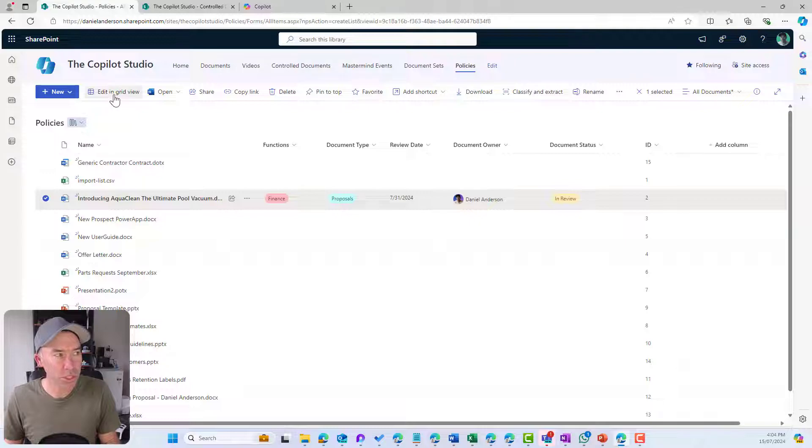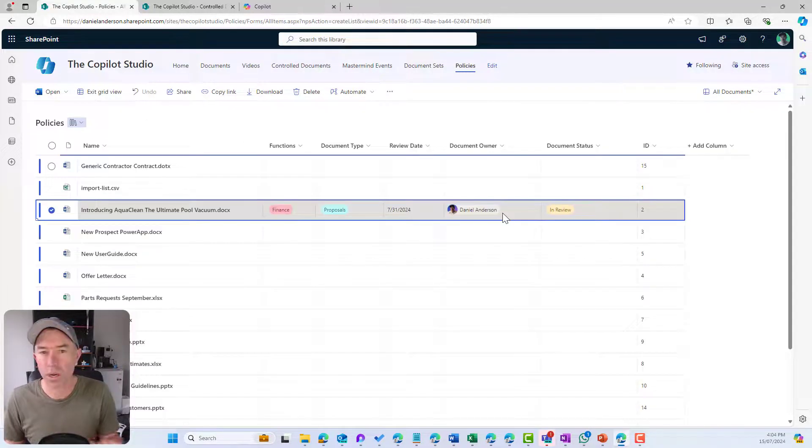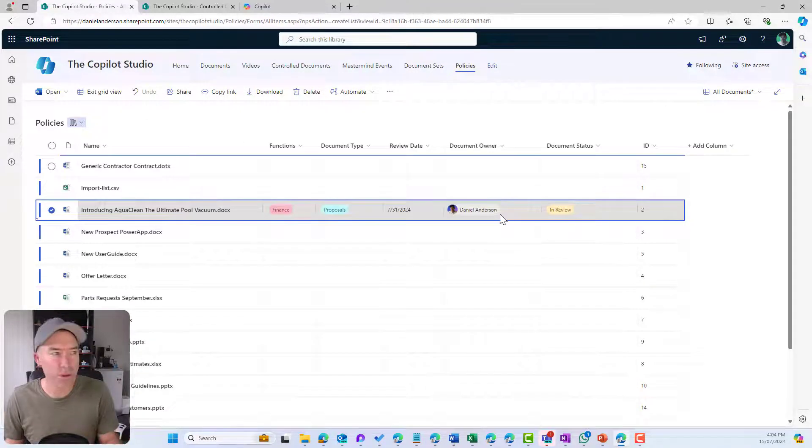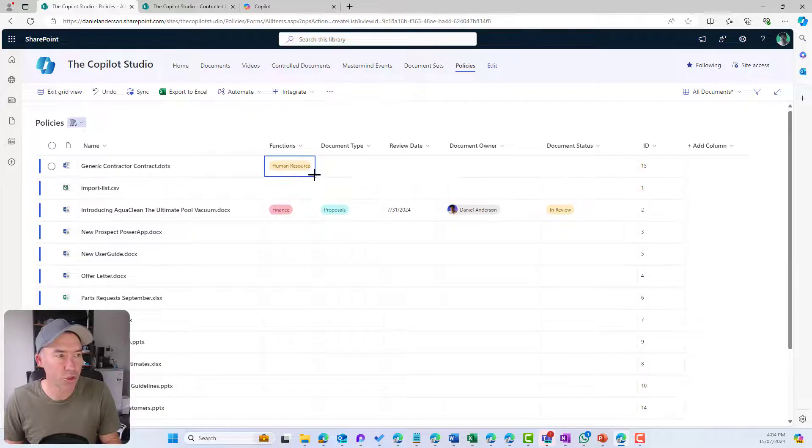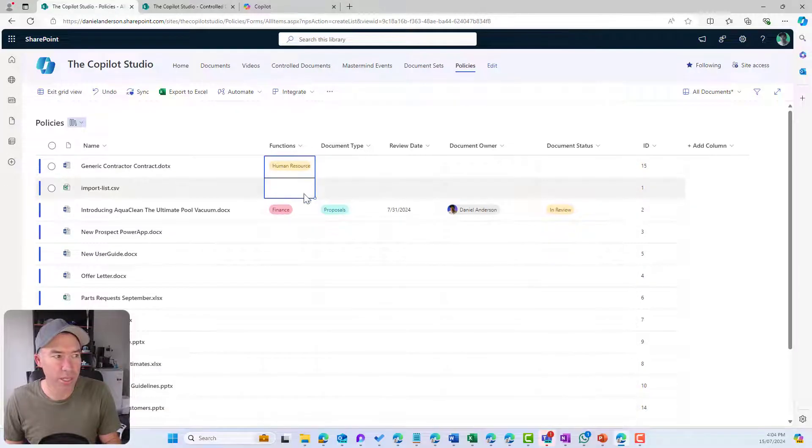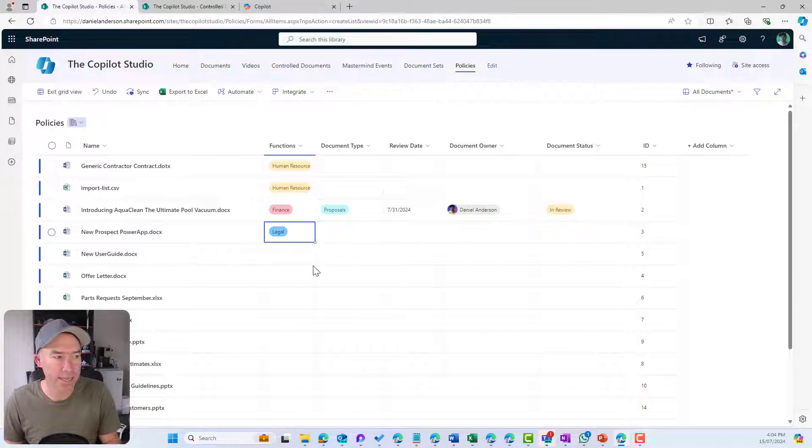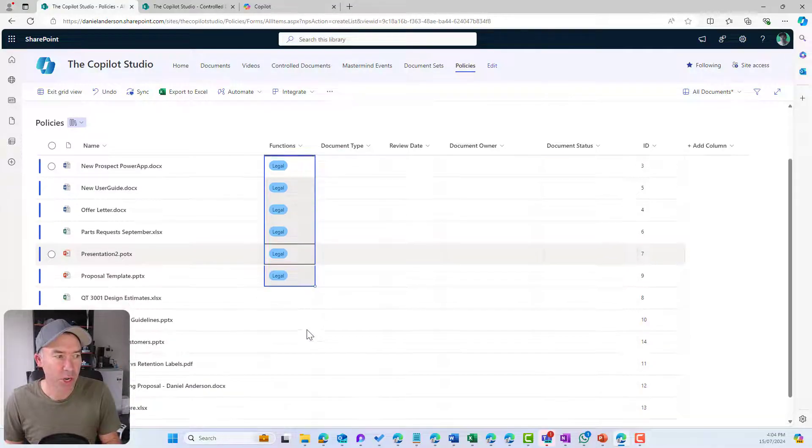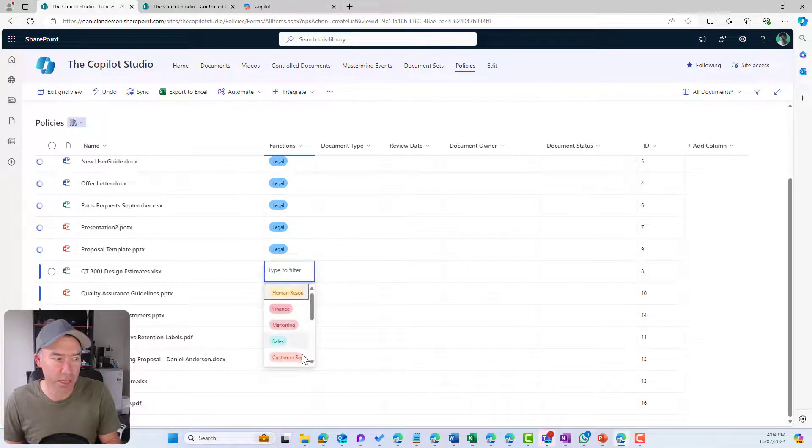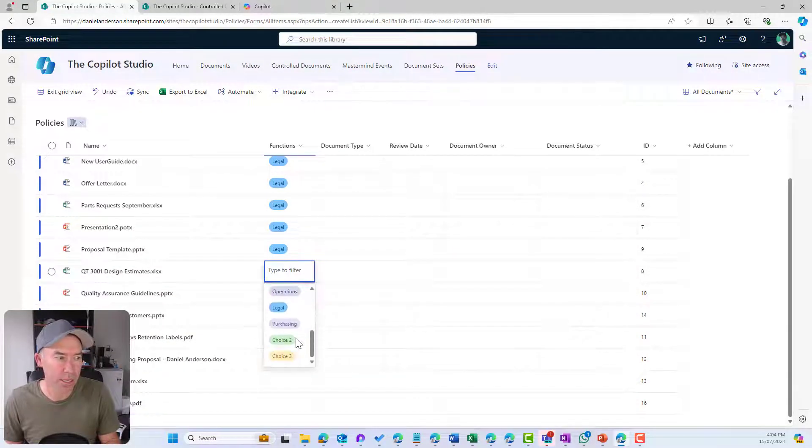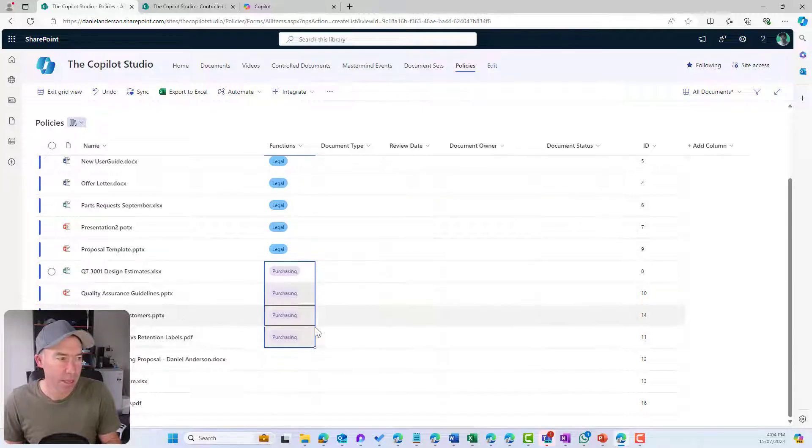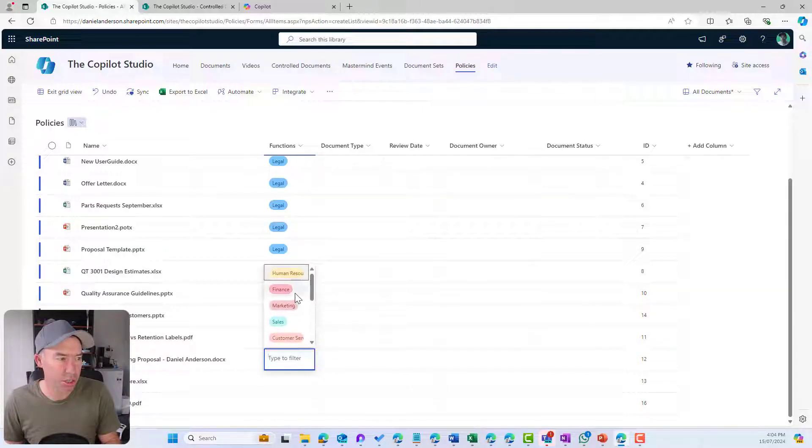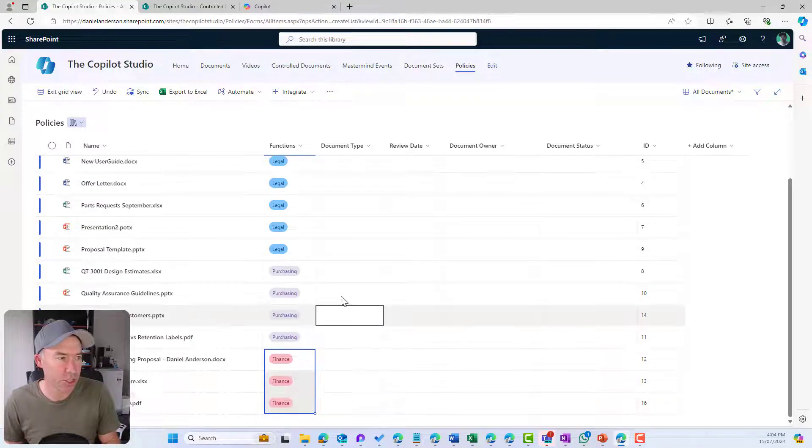We can also edit in grid view. When I pop this in grid view, you can see that I can then, almost like an Excel spreadsheet, I can set all of these quite easily. If I know all of these are for particular functions, we can say all of these are these functions.